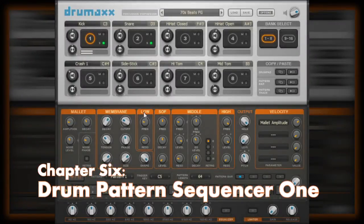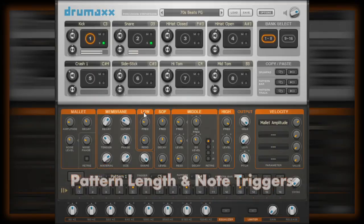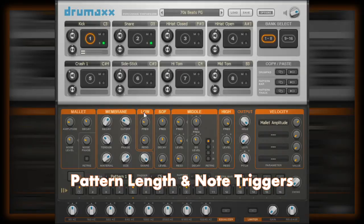In this next segment of our look at DrumMax, we are going to begin the coverage of the pattern sequencer that is built into the plugin, which allows you to program beats within the plugin, regardless of your host application.